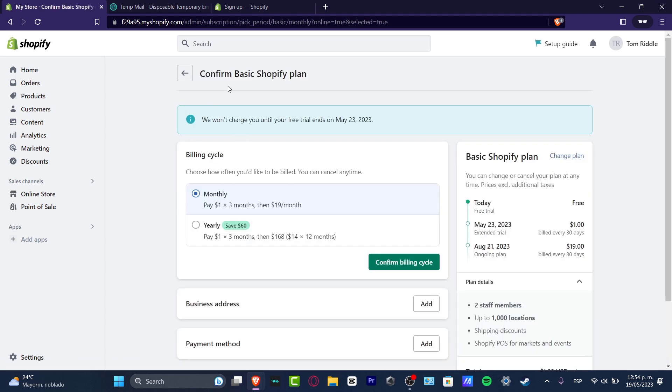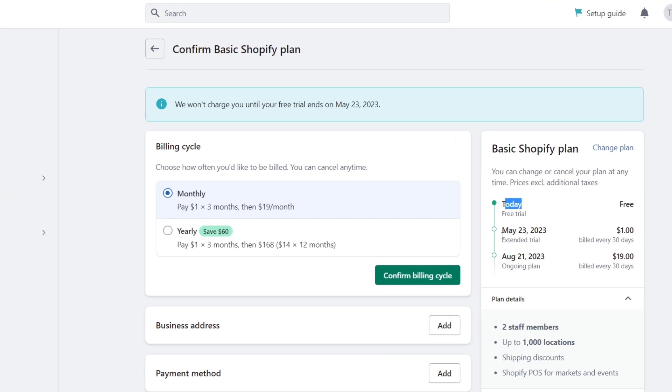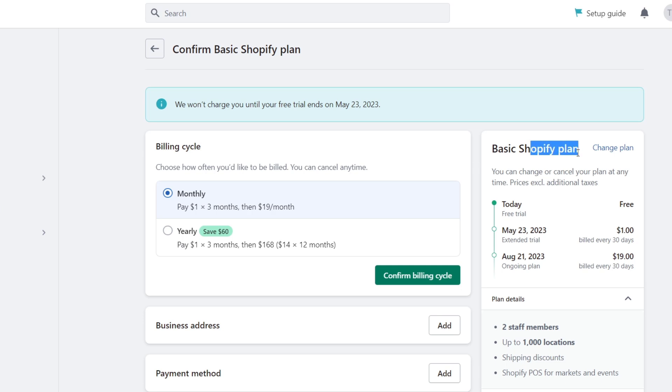This should be sending us to the confirmation of the basic Shopify plan. As you can see, we have the free trial and the extended trial should be until May 23rd. After that, it's gonna be enabling the basic Shopify plan and we're gonna be paying until August 21st. We're gonna be billed every 30 days.